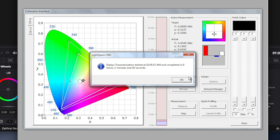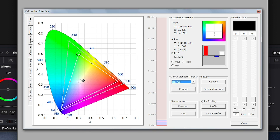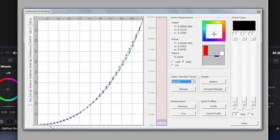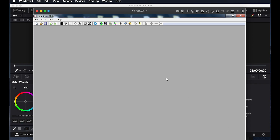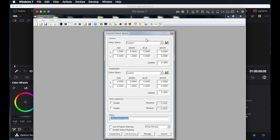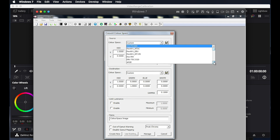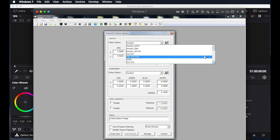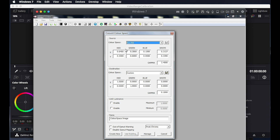Now that our profile is complete, we will take a look at the gamma chart and see all the grayscale readings taken of the display in its uncalibrated state. We can now exit the calibration interface, and our next step is to select the color space conversion icon. From the color space conversion window, in the source dialog, we are going to select the target color space we want to calibrate for — in this case, REC 709. So we will select the REC 709 option.